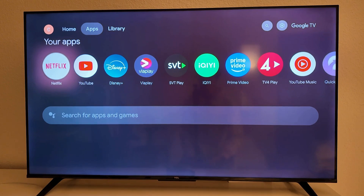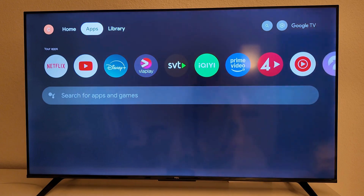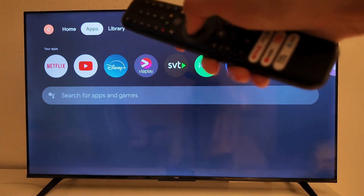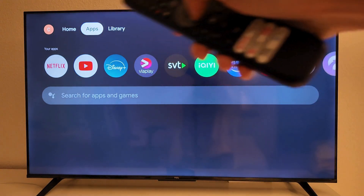The first thing we need to do is to actually get a browser. To be able to get a browser, you're going to go to Apps — Apps is right here.